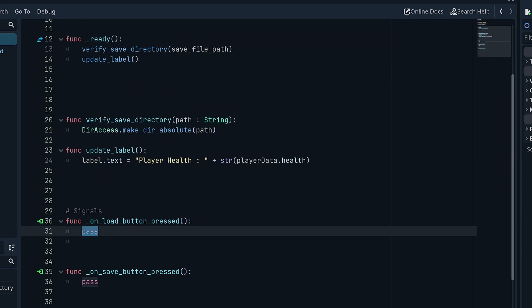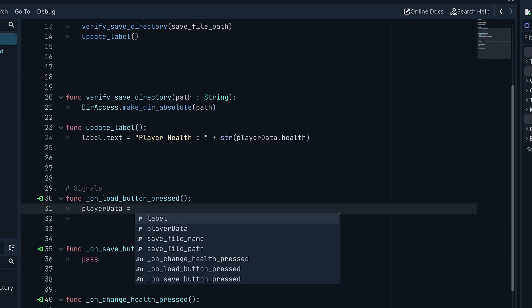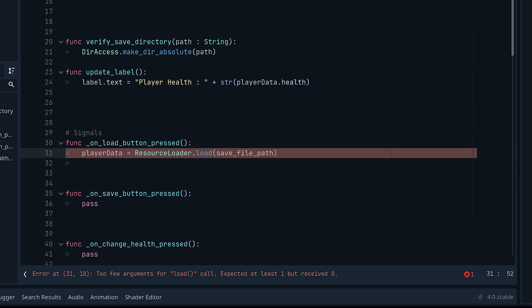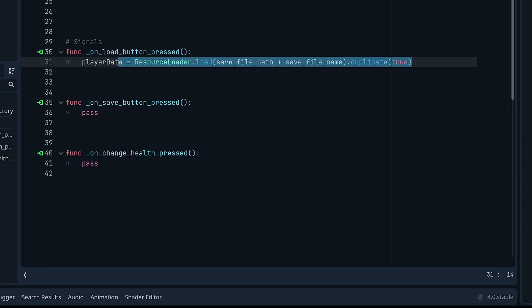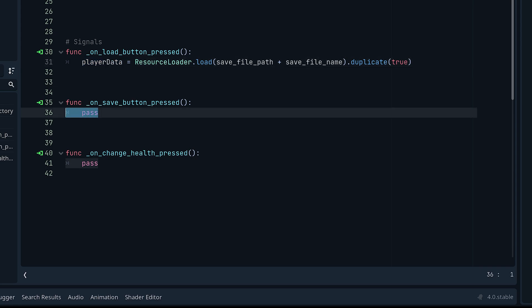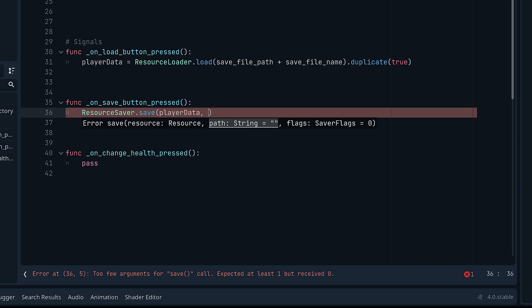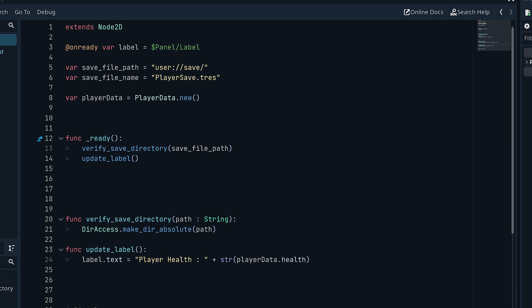For the load button, we assign: 'player_data = ResourceLoader.load(save_file_path + save_file_name)'. We then call duplicate on this. This line loads our file and assigns it to the player_data variable. Then we call 'update_label' after loading.